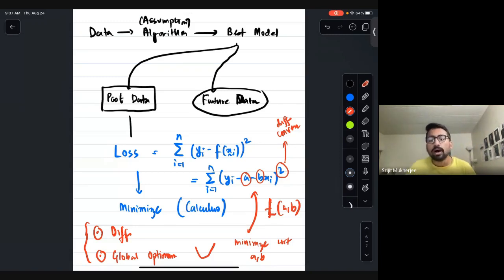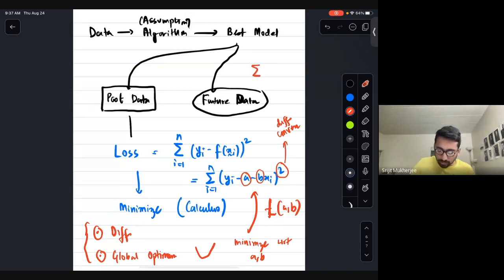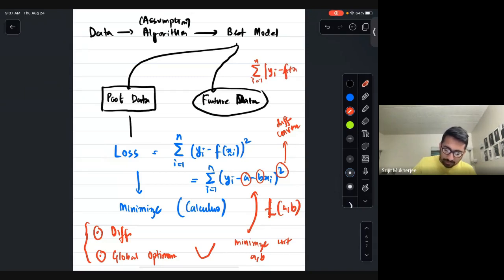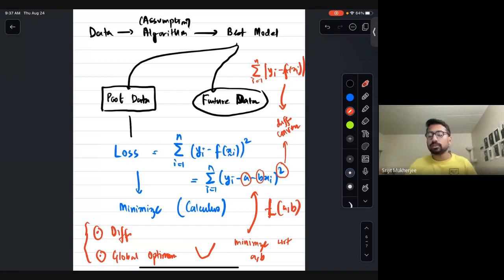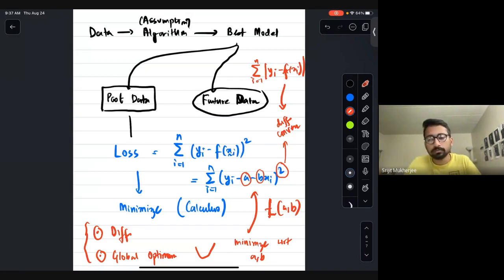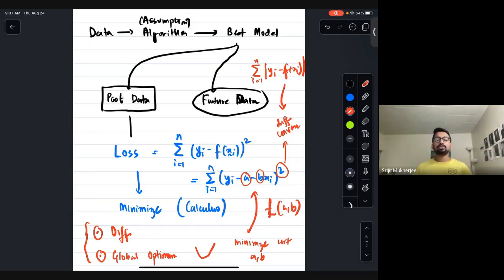We need to minimize the loss, and minimizing requires calculus. If we take the absolute value (modulus) instead, the function is not differentiable everywhere. We need two properties: the sum must be differentiable, and it must be convex so there is a guaranteed global optimum.